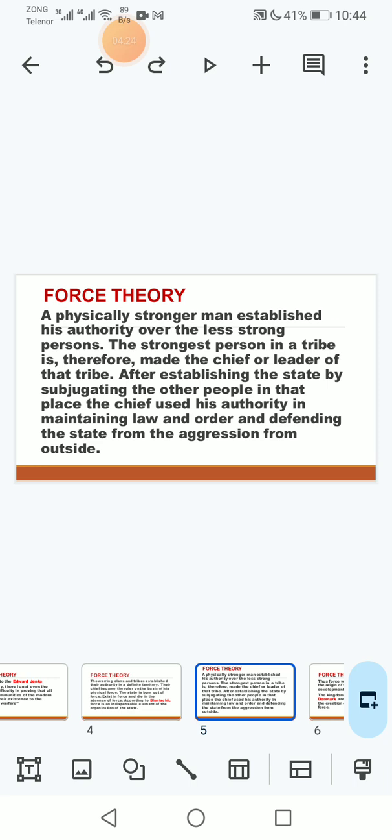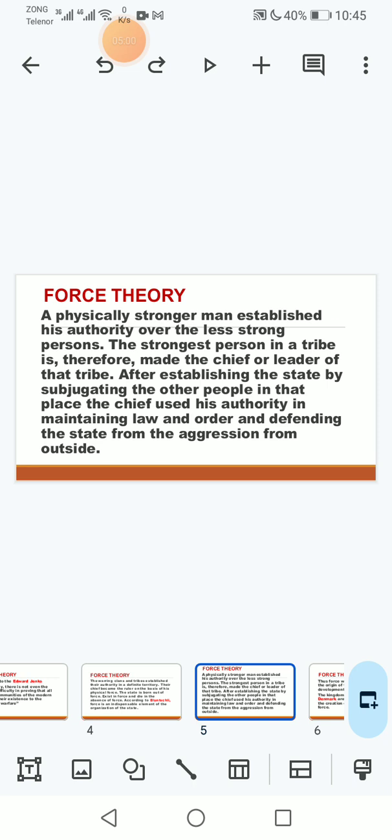To wo jab aik tribal chief jo pehle aik tribe ka chief tha, wo us ne aik chhoti si kingdom create kar li digar tribes ko subjugate kar ke aur wo us ka chief ban gaya king ban gaya. To ab us taqat ke bal boote par us ne usay control karna shuru kar diya aur law and order ko maintain karna shuru kar diya aur wahi jo us ke paas taqat hai usi se wo digar jo log hain ya bahar se koi aggressor hain to un ko wo defend kar sakta tha.